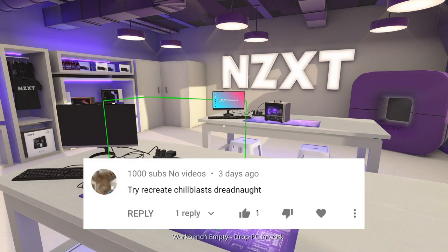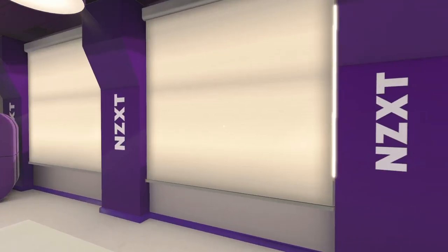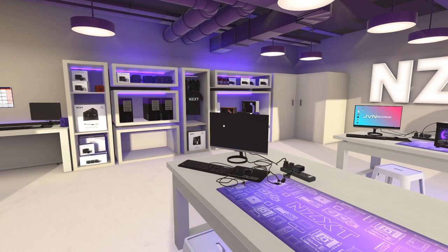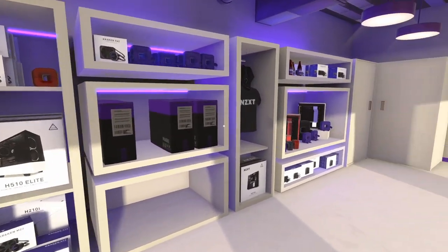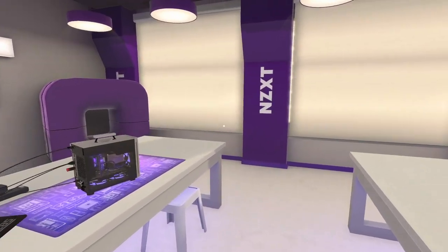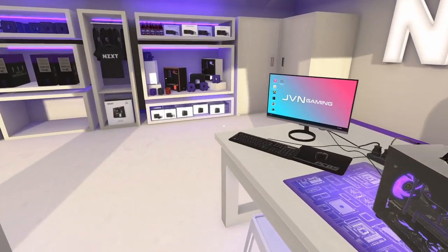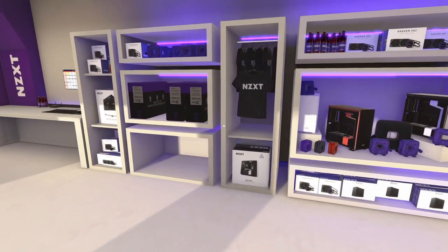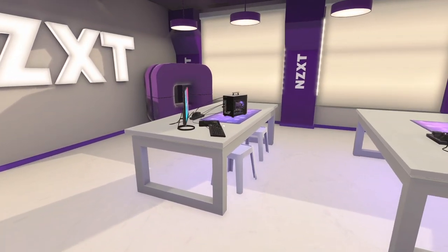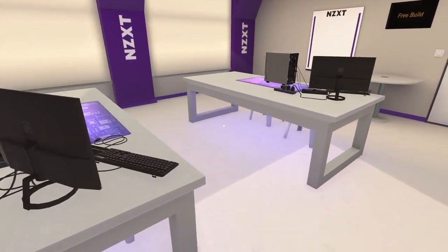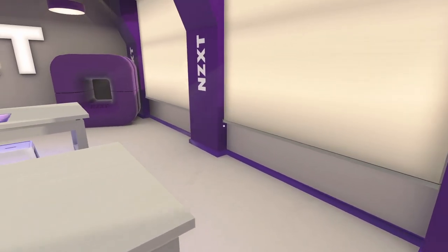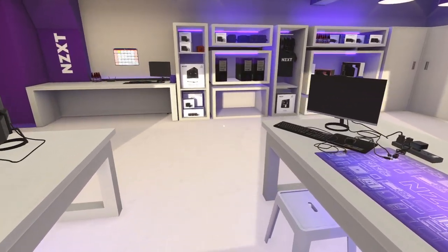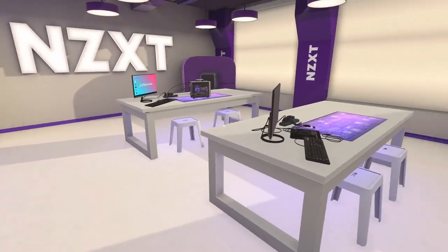The comment was try to recreate Chill Blast Dreadnought. And I was like, what? What does that mean? I don't know what that is. So we went to the old search engine on the internet and typed in Chill Blast Dreadnought. Turns out Chill Blast is like a UK PC builder, PC building company.